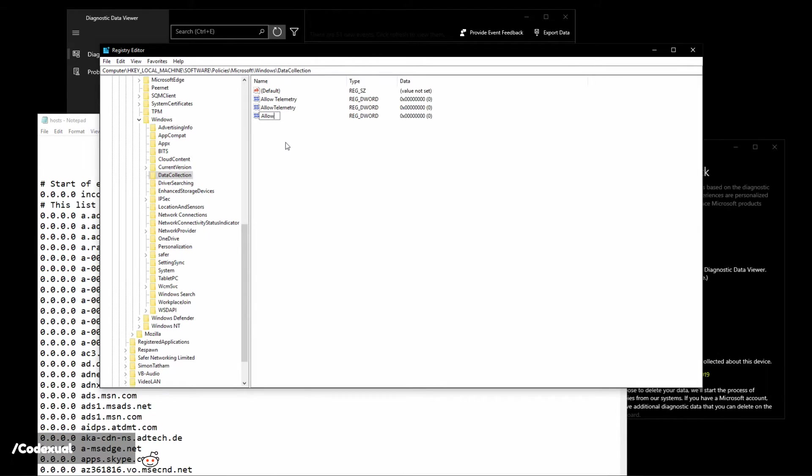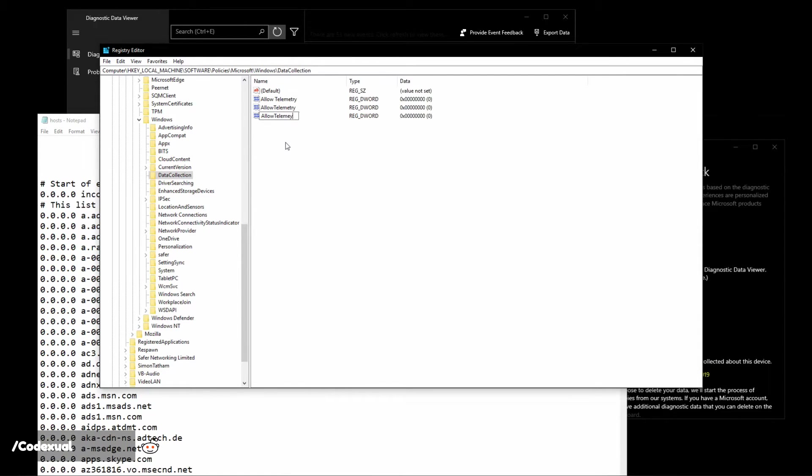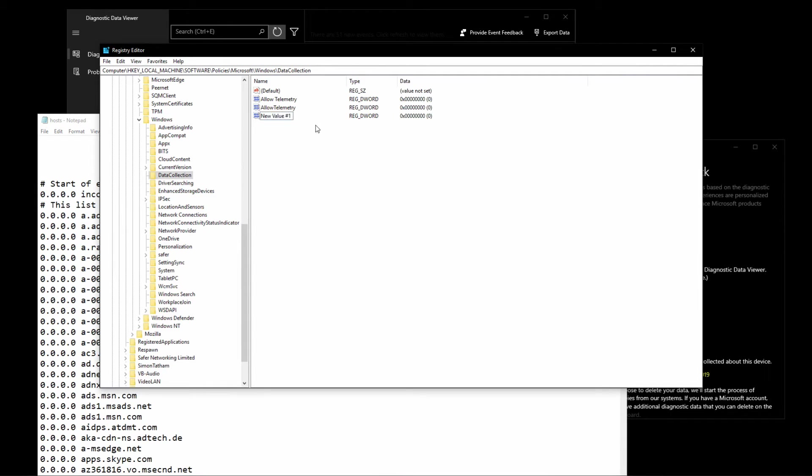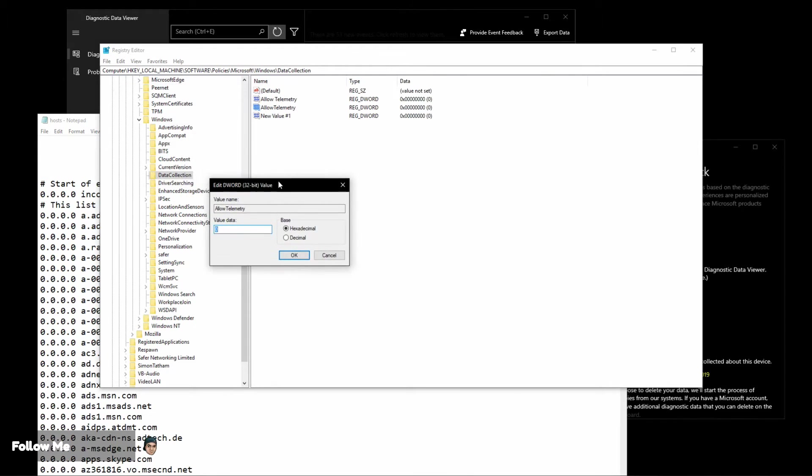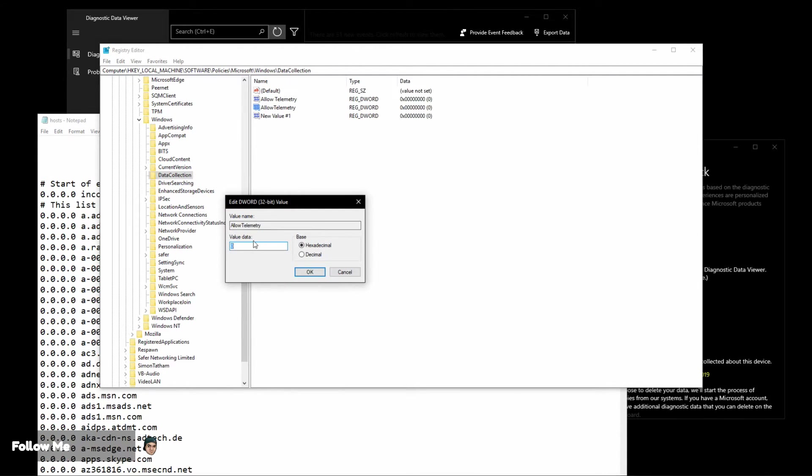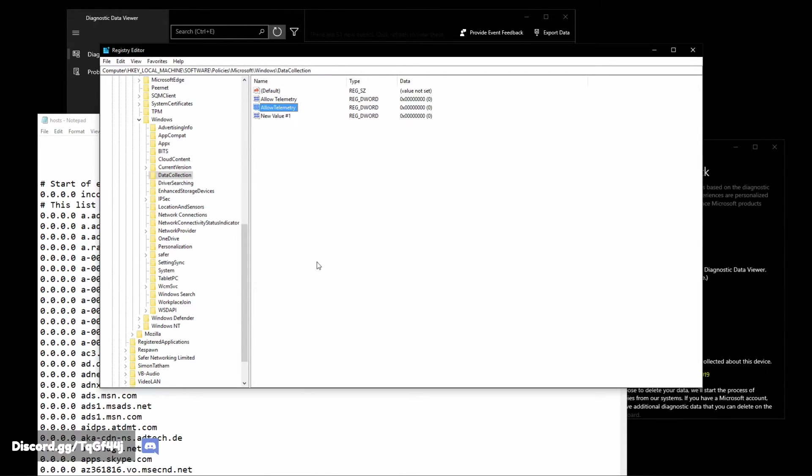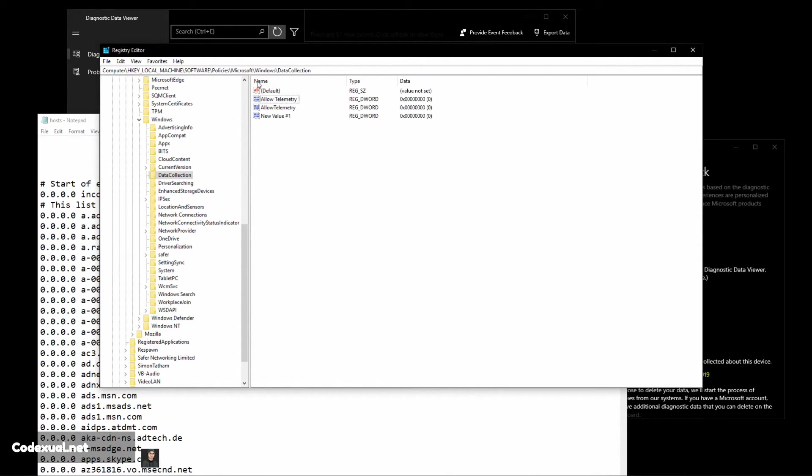Once you're on there, put the value data as zero and put the base as hexadecimal, then click OK. Make sure you do that again with Allow space Telemetry and one with Allow Telemetry with no spaces, then you'll be good. I'll go ahead and delete that extra key.